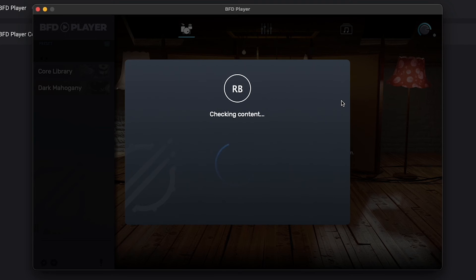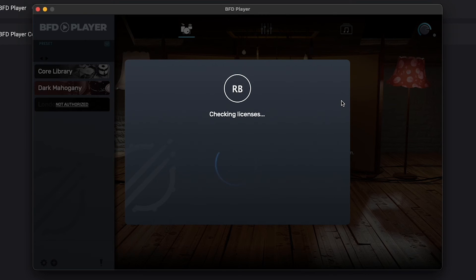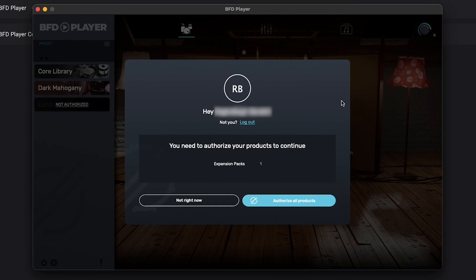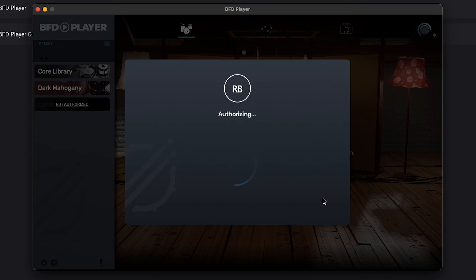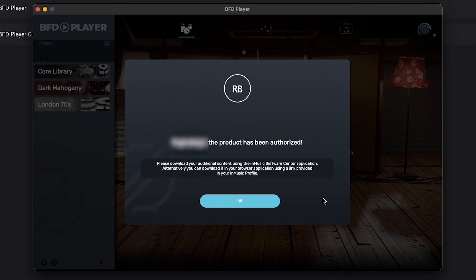After checking your licenses, BFD Player will tell you that you need to authorize your new expansion. So just click Authorize All Products. And now your new expansion and all its presets are ready to go.